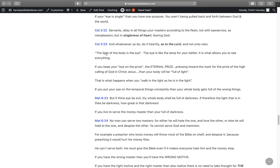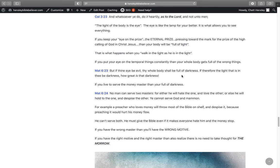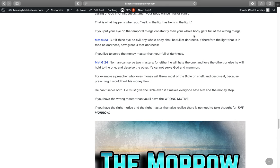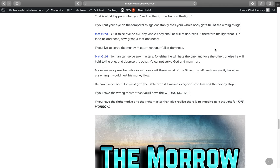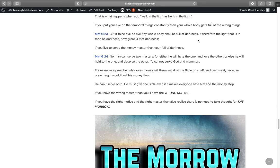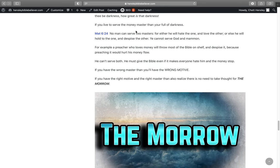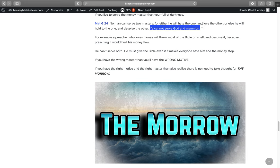The light of the body is the eye. The eye is like the lamp for your body. It's what allows you to see everything. If you keep your eye on the prize, the eternal prize, pressing toward the mark for the prize of the high calling of God and Christ Jesus, then your body will be full of light. This is what happens when you walk in the light as he's in the light. And if you put your eye on the temporal things constantly, then your whole body gets full of the wrong things. It gets full of darkness. It says in Matthew 6:23, But if thine eye be evil, that whole body shall be full of darkness. If therefore the light that is in thee be darkness, how great is that darkness. If you live to serve the money master, then you're full of darkness.